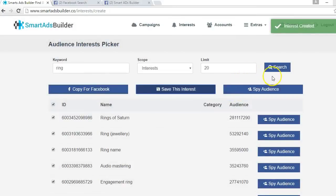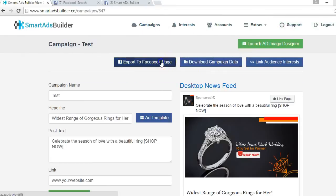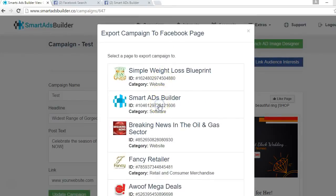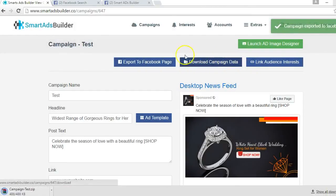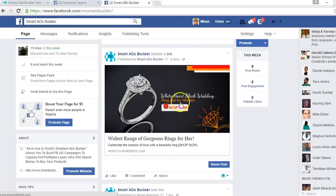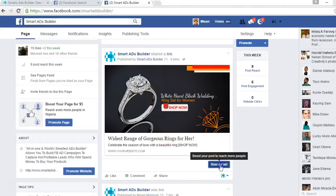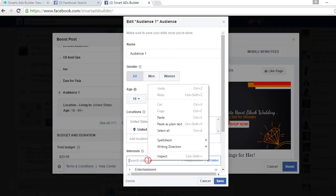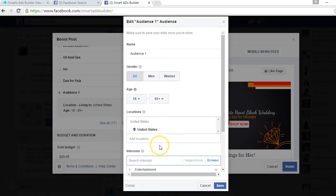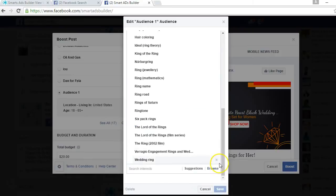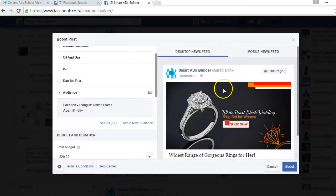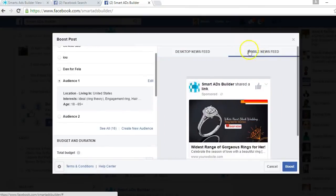When you're done building your campaign and generating an interest, head over to your campaign dashboard and export your ad campaign to Facebook, or download your entire campaign data to your system. As you can see, the ad campaign has been exported to our fan page in one click. You can now run an ad to promote this campaign to the interest you generated inside Smart Ads Builder. Smart Ads Builder is truly the world's smartest ads builder in the market right now. We are super excited to bring this tool to you — it will enable you to gain an unfair advantage over your competition. See you inside!